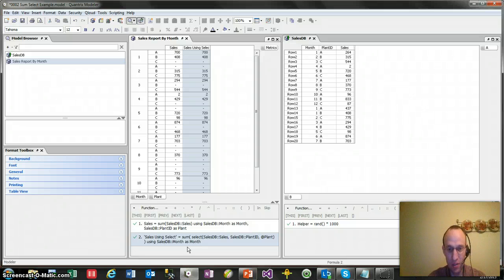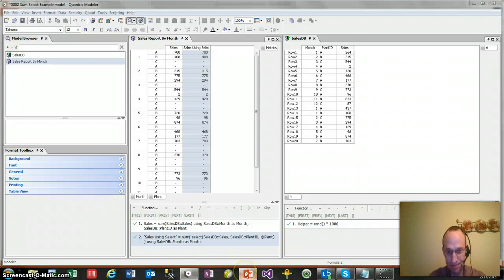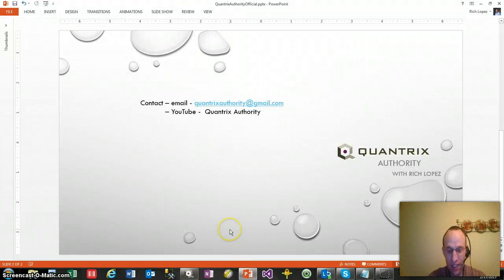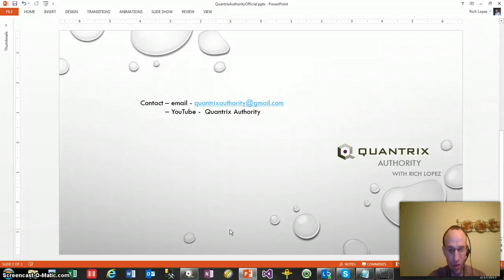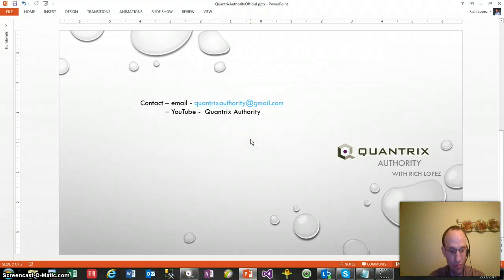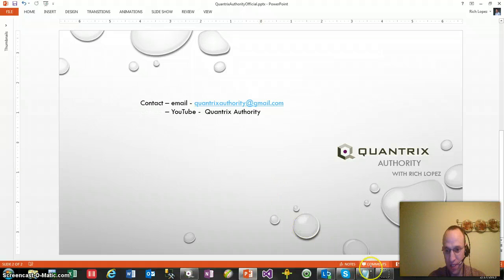And join me next time and I'll show you a little bit more about the SELECT function. And again, if you have any questions about Quantrix Modeler, feel free to drop me a line at quantrixauthority at gmail.com or go ahead and send me a comment in this video below at quantrixauthority. And I'd be more than happy to try to answer your questions.